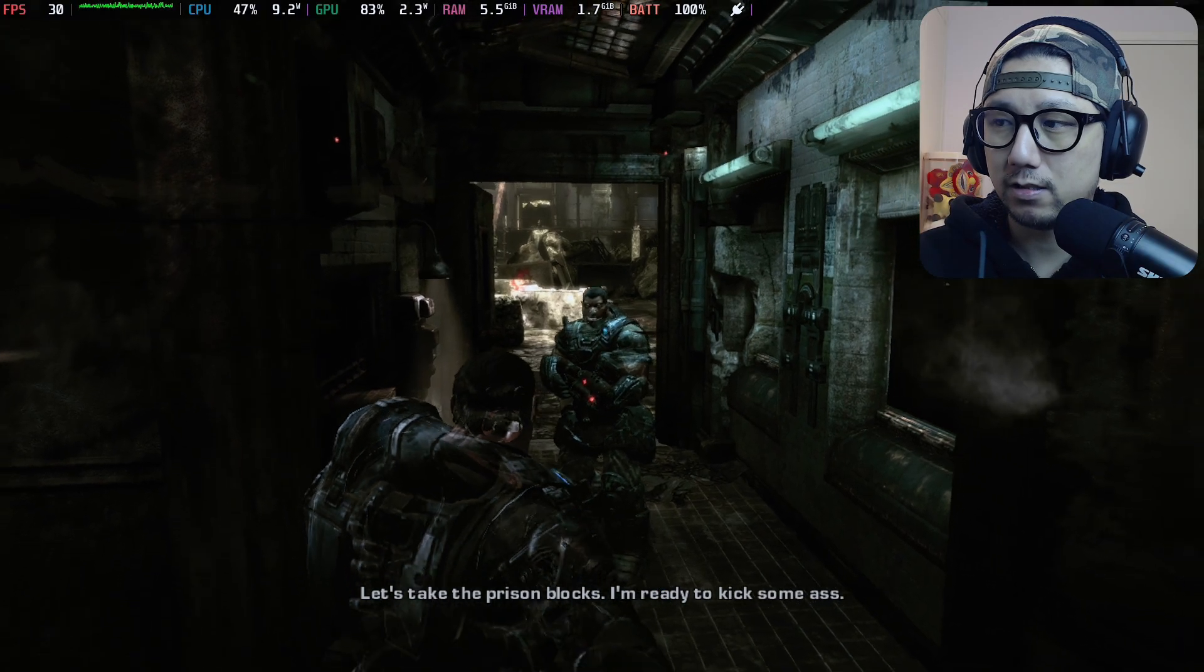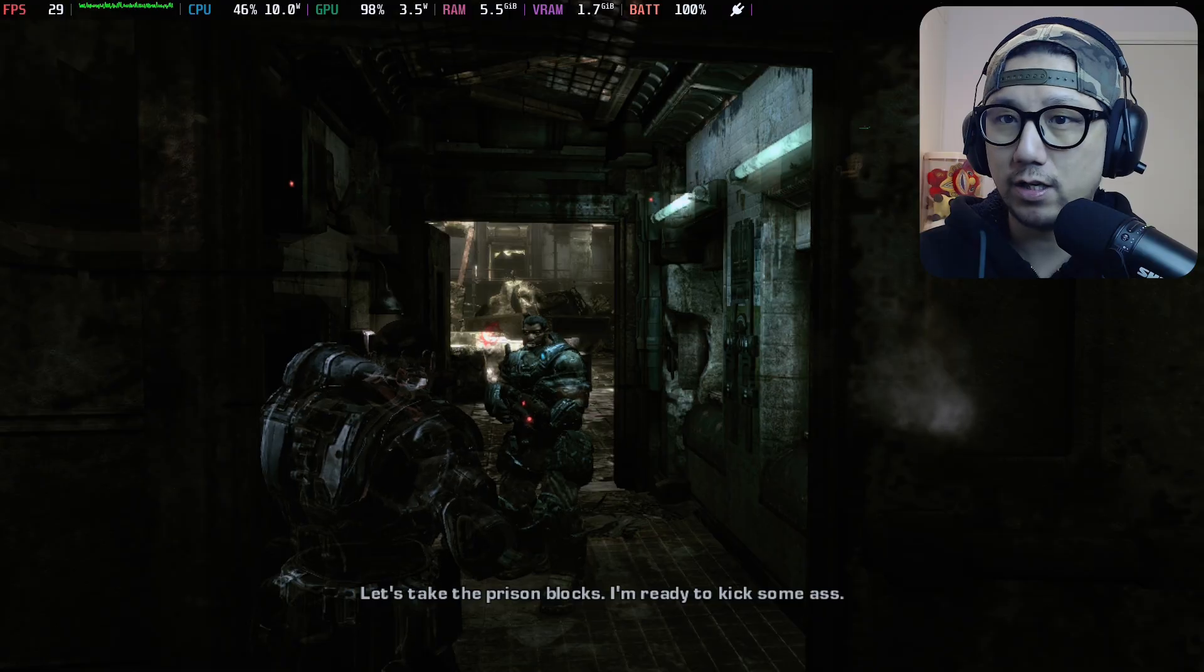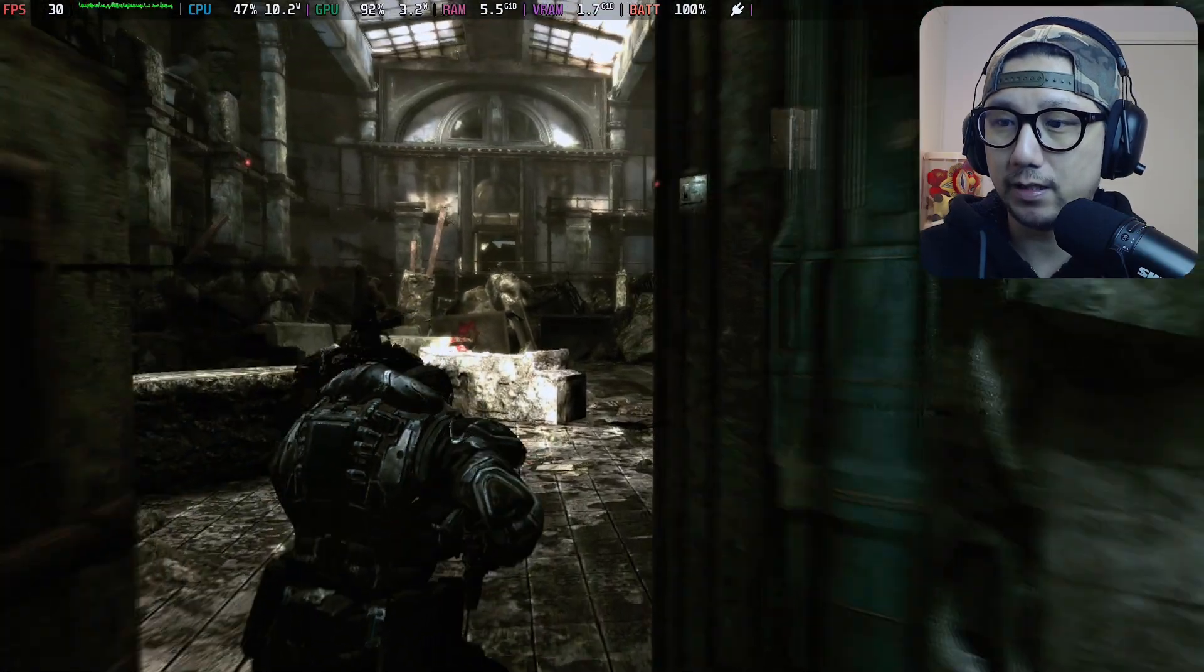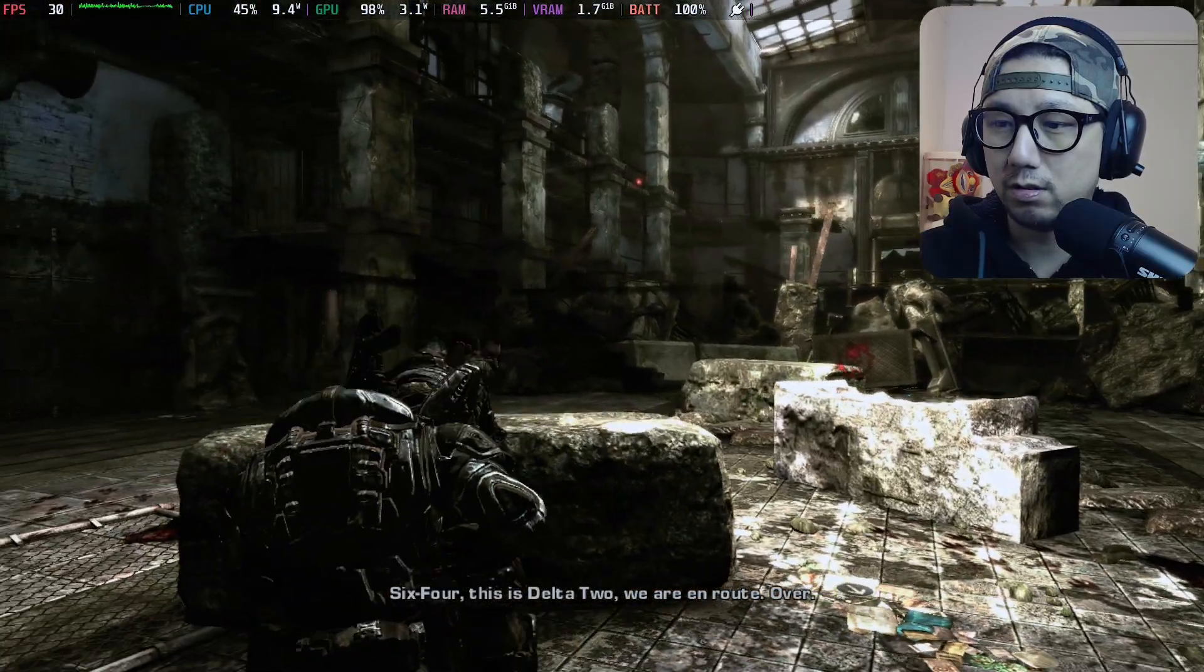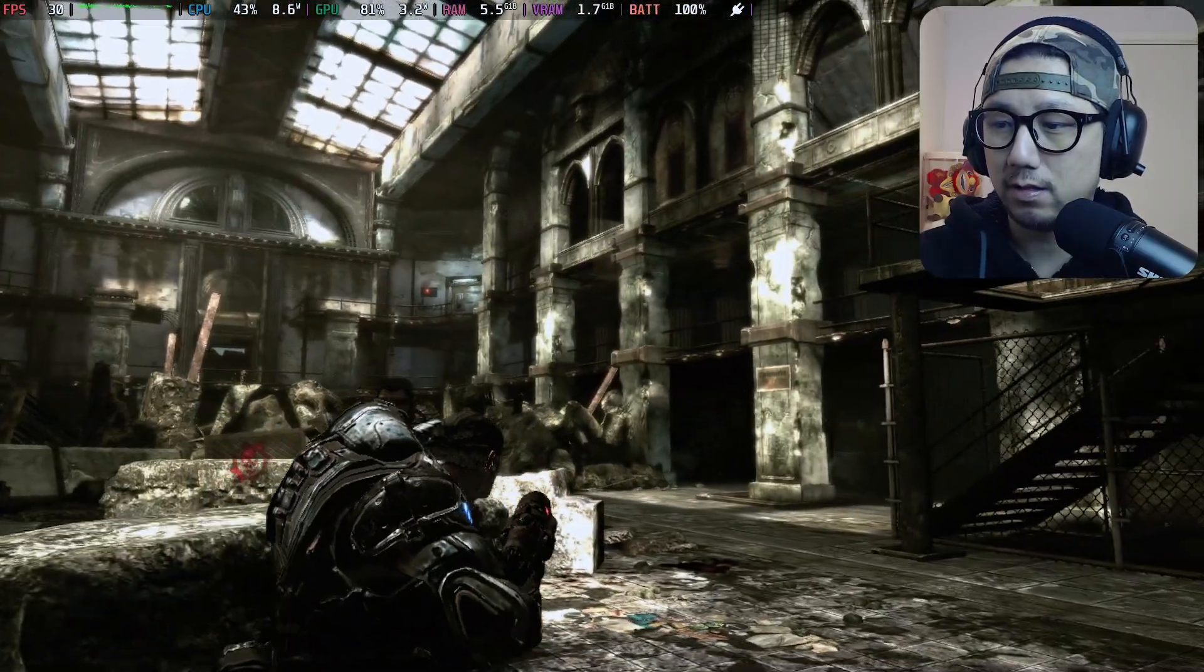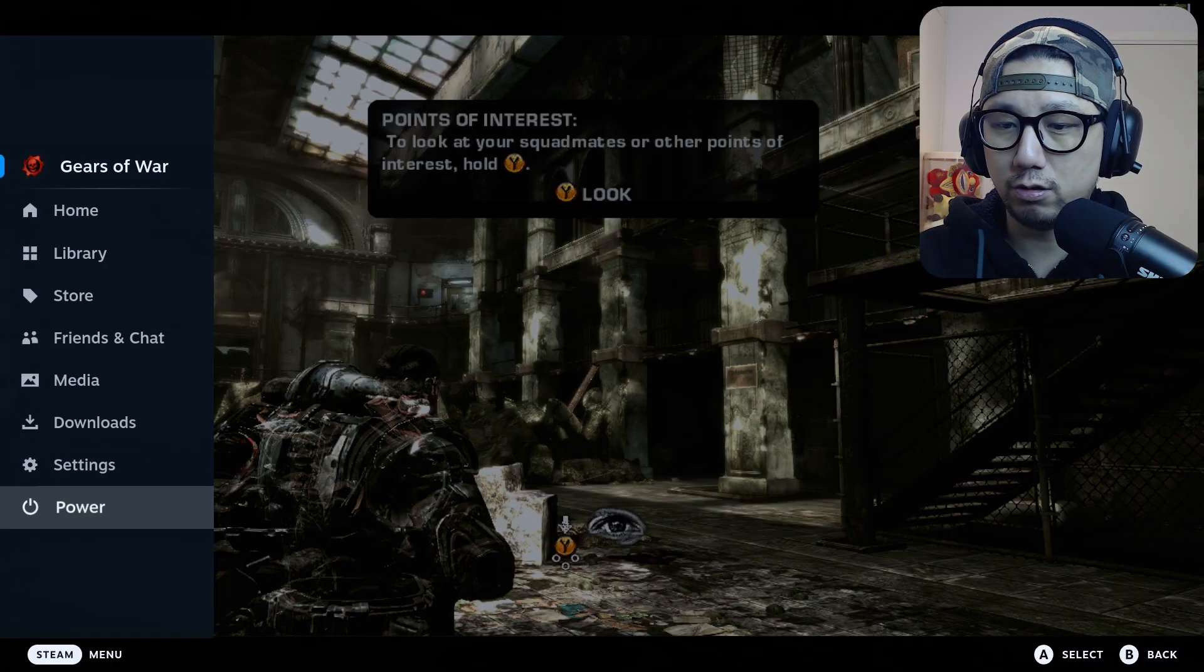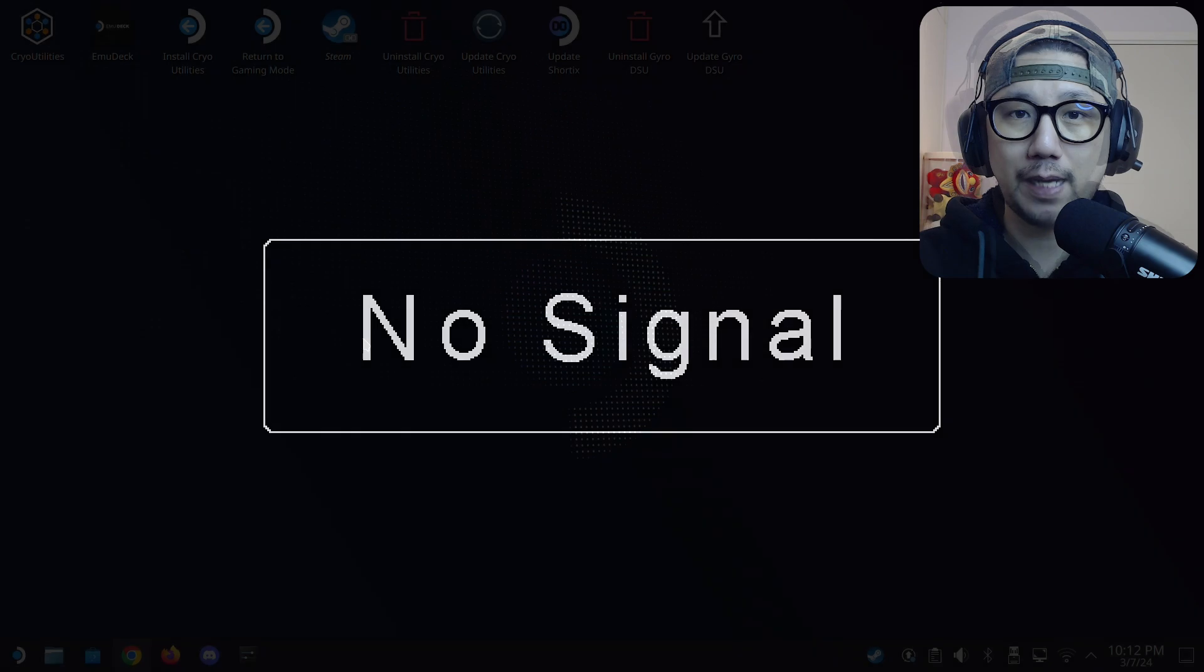And you can see it's on 30 FPS on the top left corner because this game was built for 30 FPS when it came out. But there's a 60 FPS patch. All right, so let's go to desktop mode and I'll show you how it's all done. See you back there.